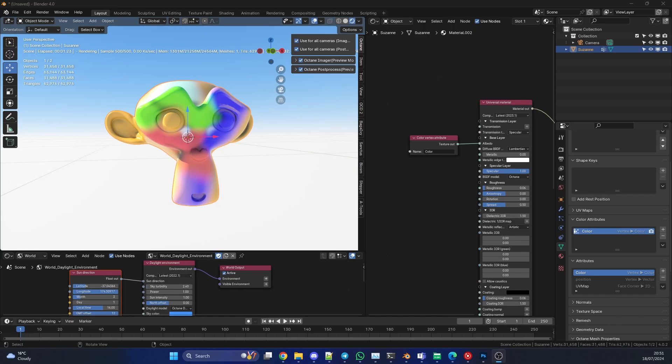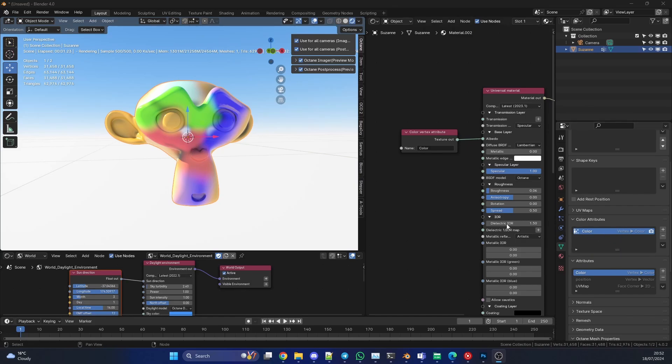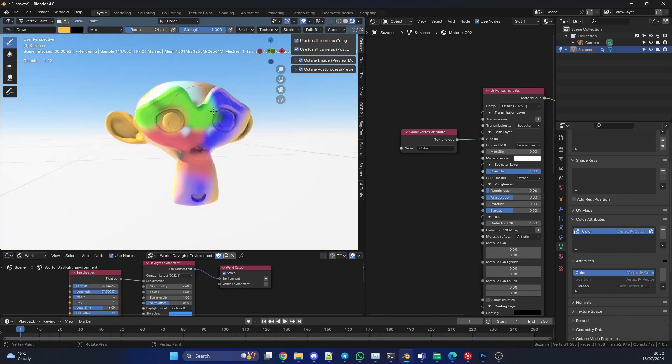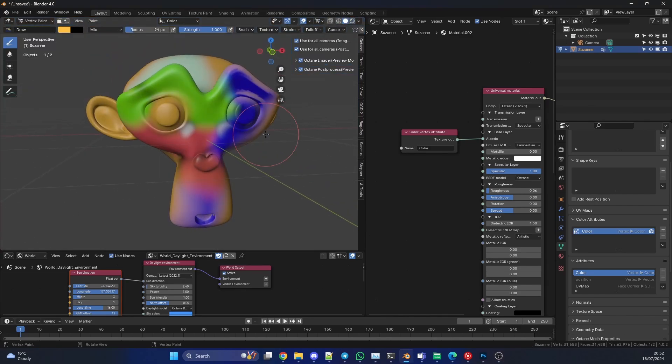As you can see, I have a Color Vertex Attribute node. I've dropped it down in the Object Data Properties. You can see the color attribute here, it's called Color, the American spelling. This is linked to this. If I quickly go into the Vertex Paint, we can take a look in the viewport. It's pretty much painted nice and easy. So there are a few things that can trick you up.